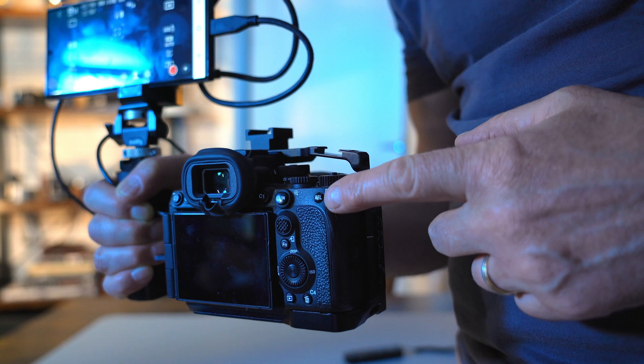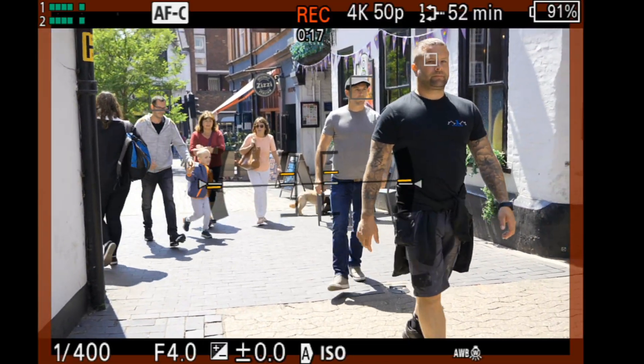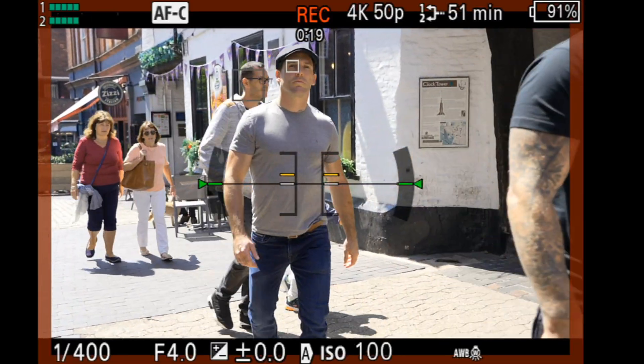At the end of the video I'm going to show you how to program some of the buttons on the back so we can access some of those focusing features quickly. But first we're going to look at AI face recognition, program the face of our actor into the camera, try it in photography mode and video mode, and also try it in wide and spot focus mode to see what the differences are. So let's go take a look.